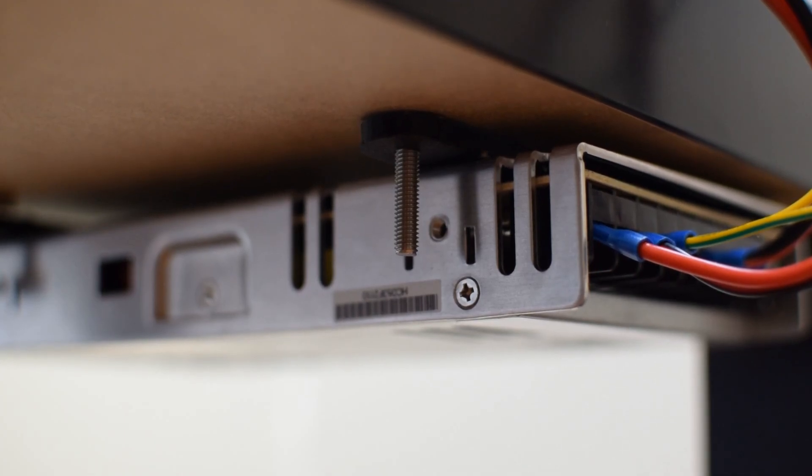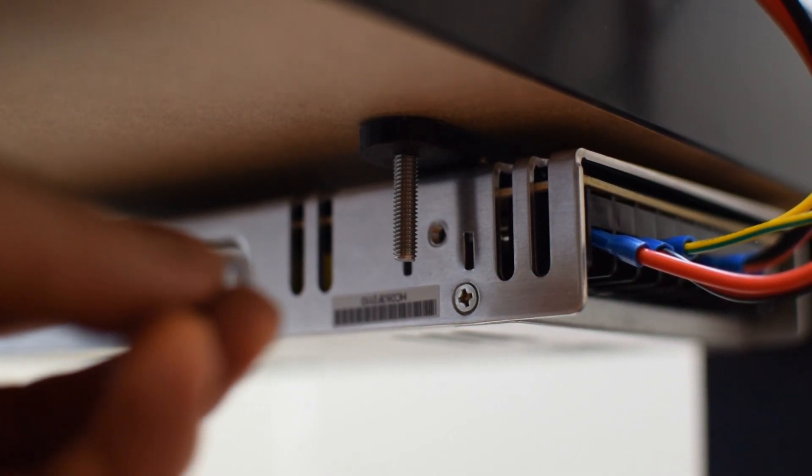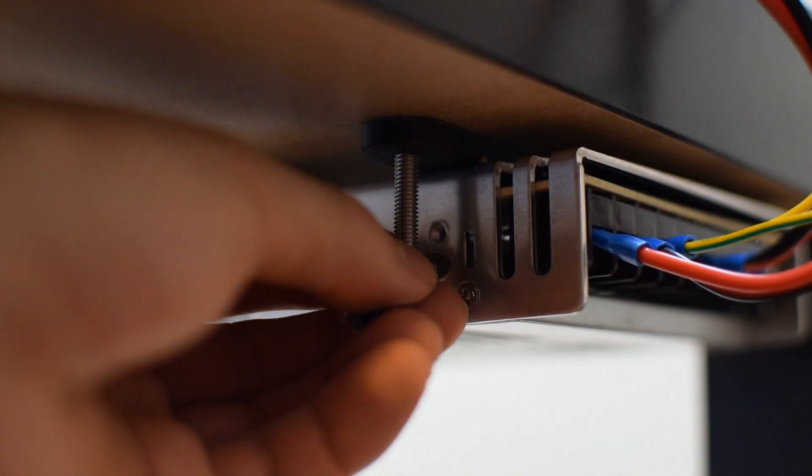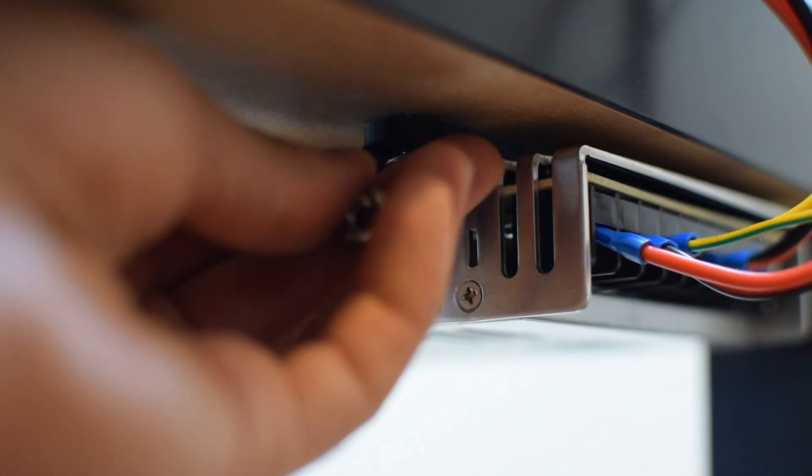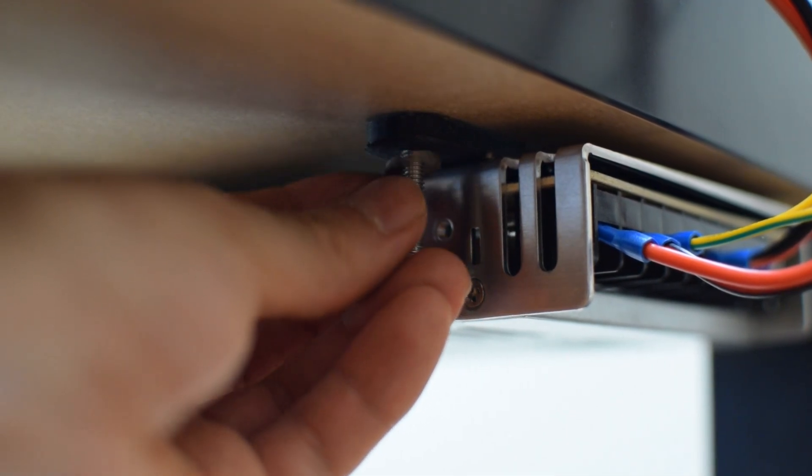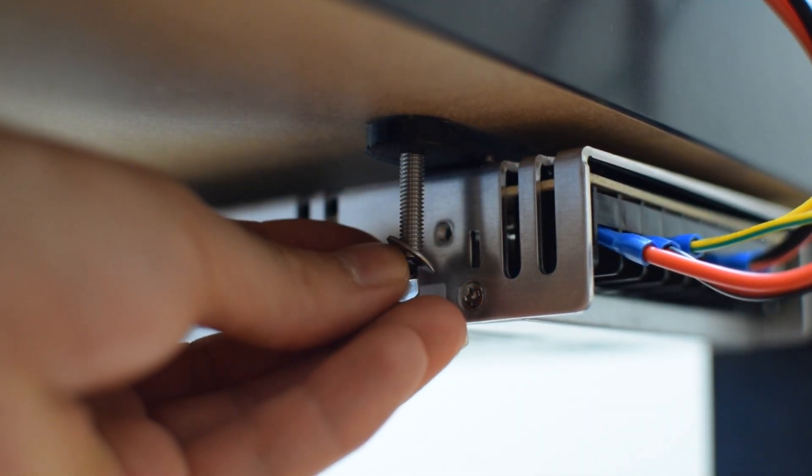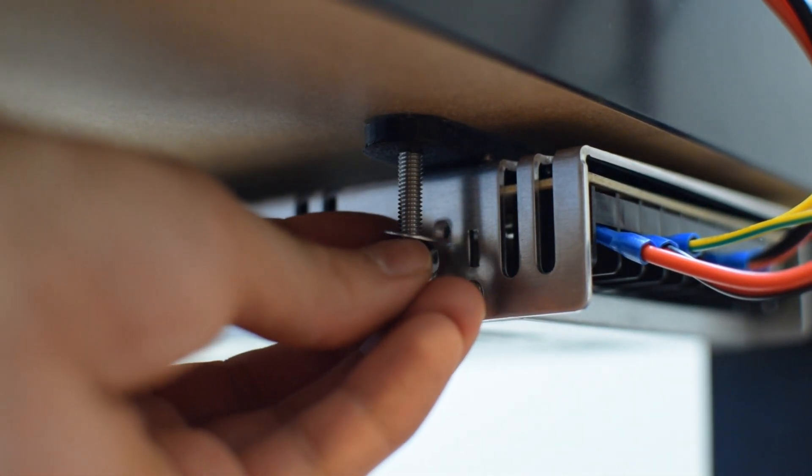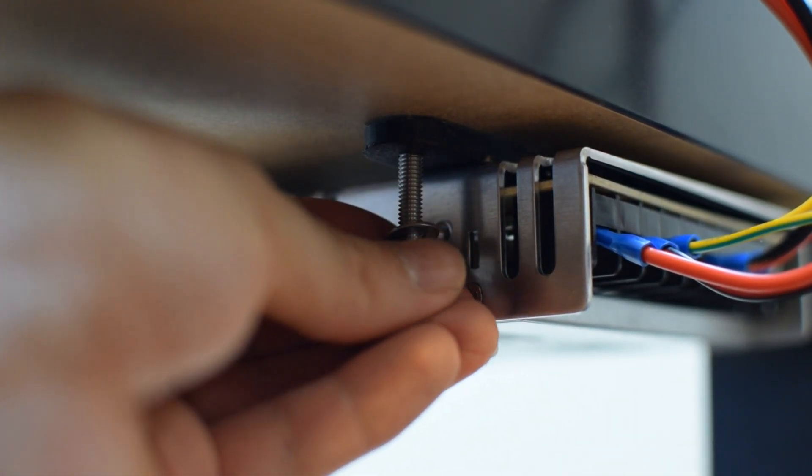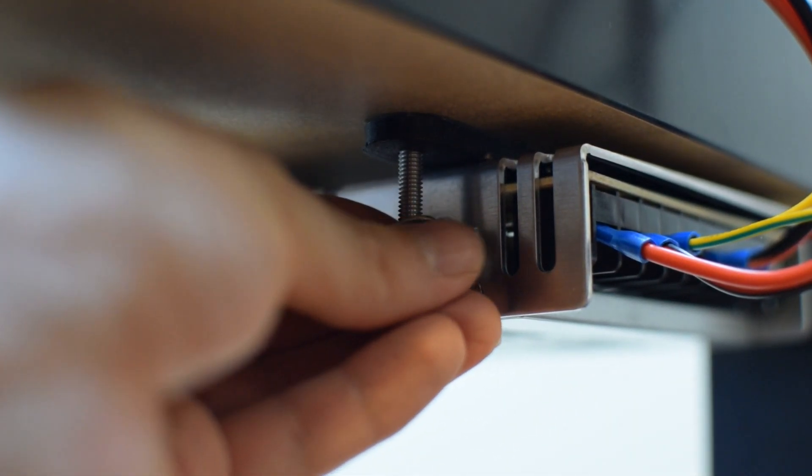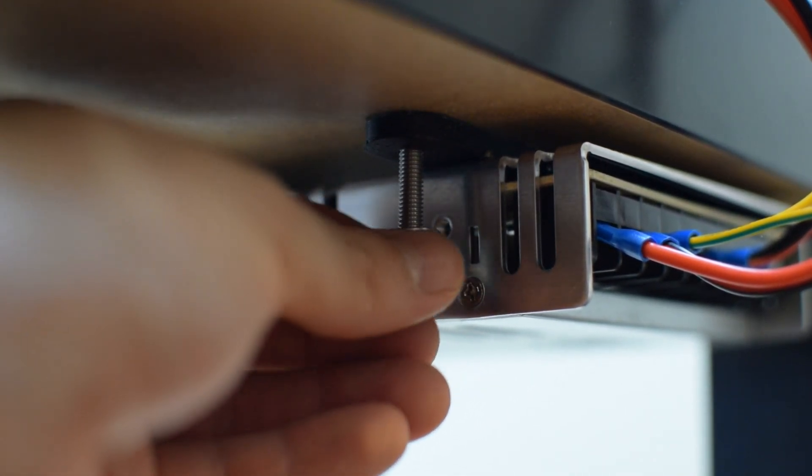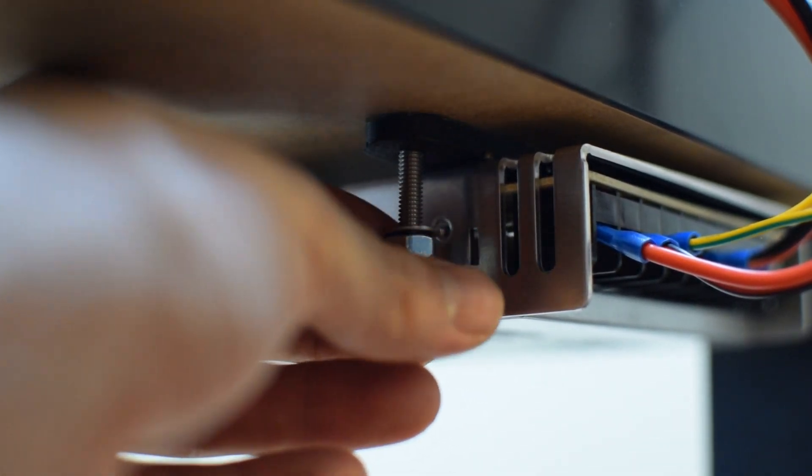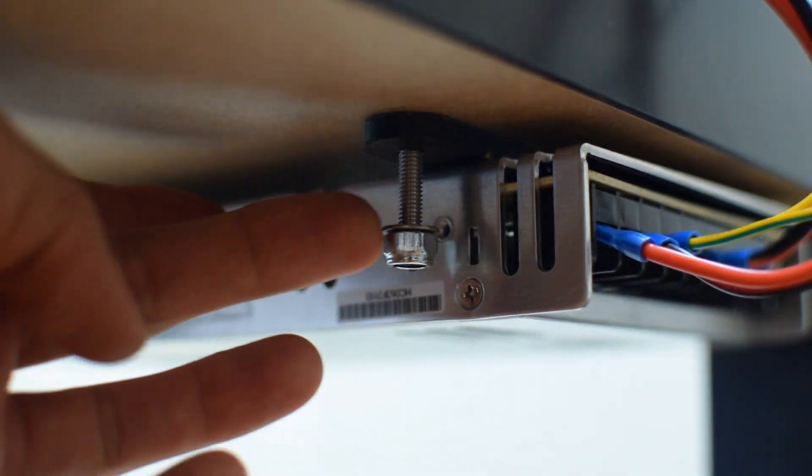From here, all you have to do is take a washer and a nut and just screw it in all the way to the top, and that will fasten your bracket to the underside of the LAC table.